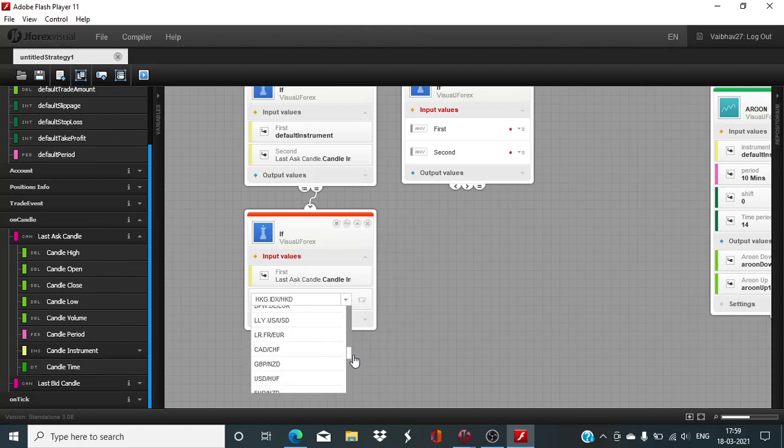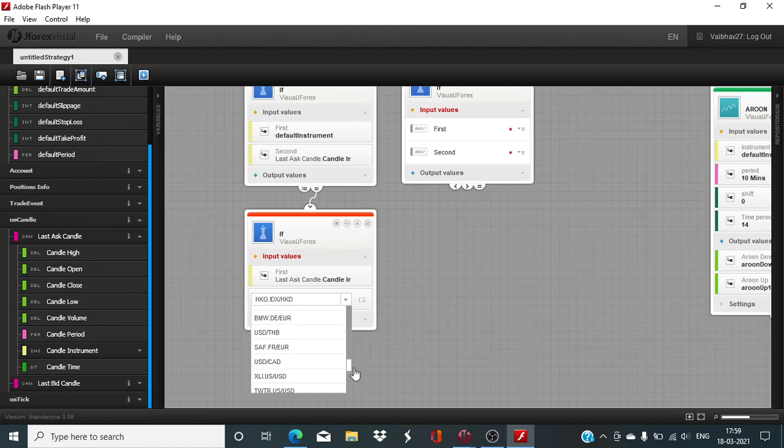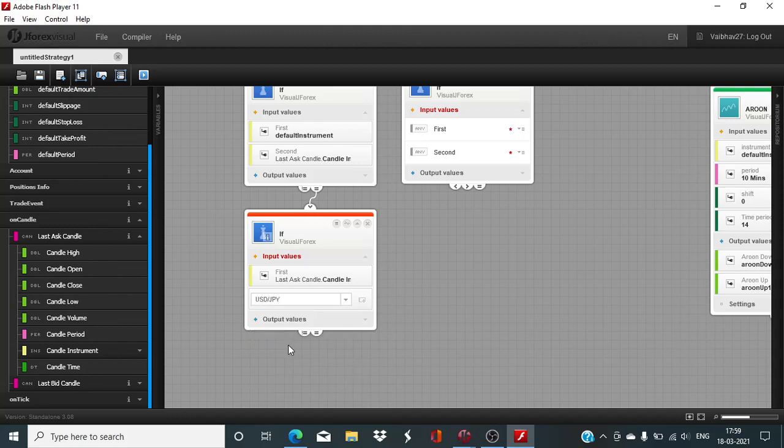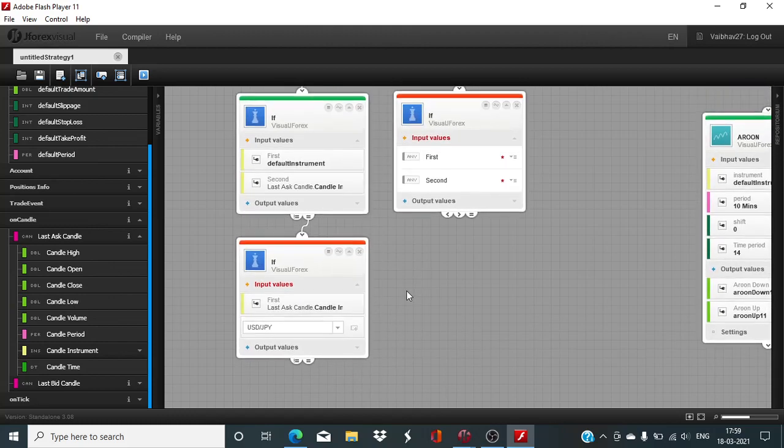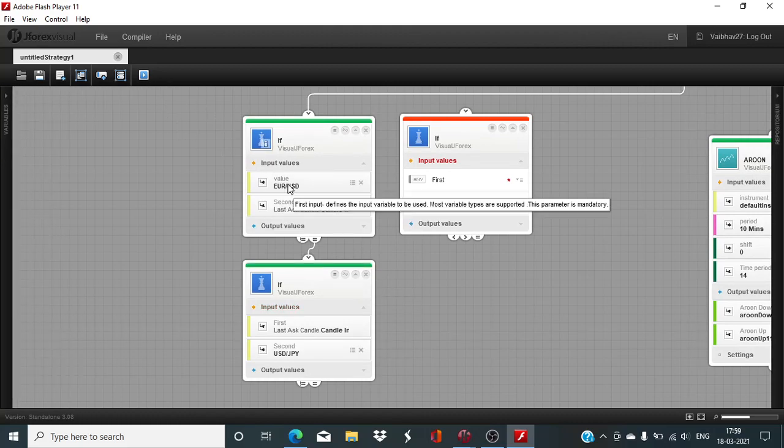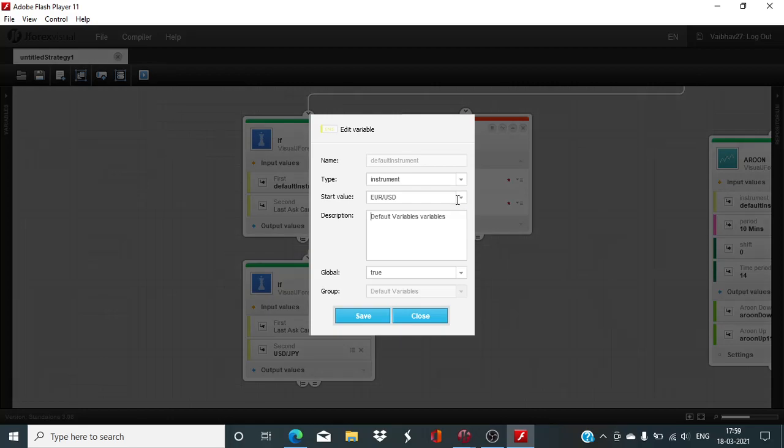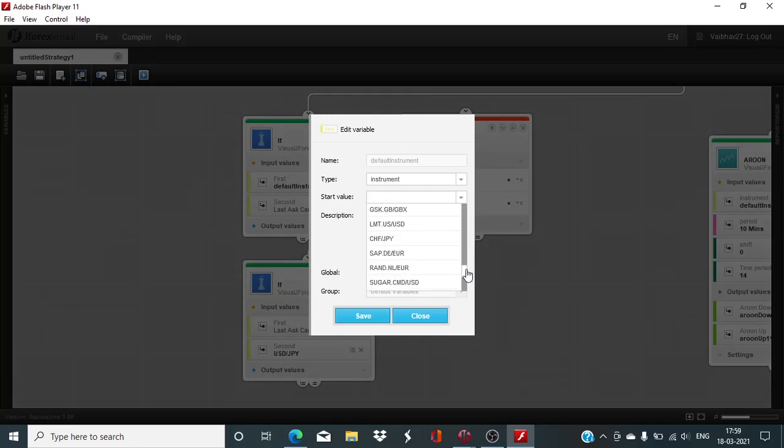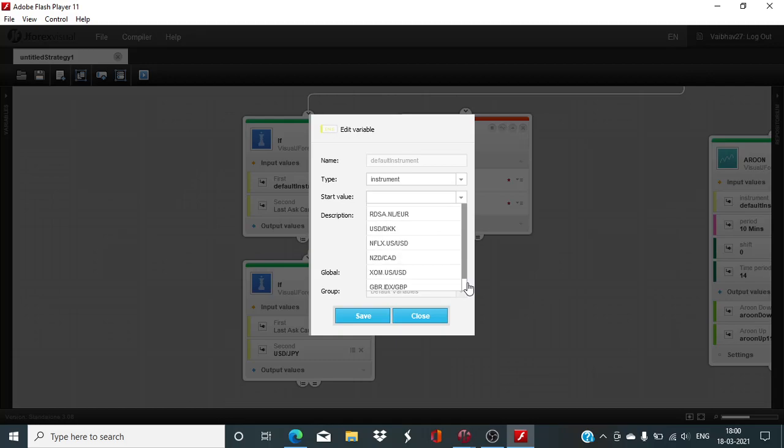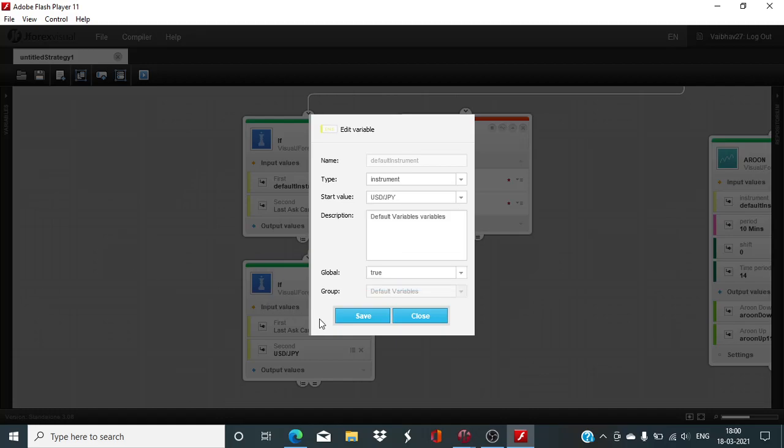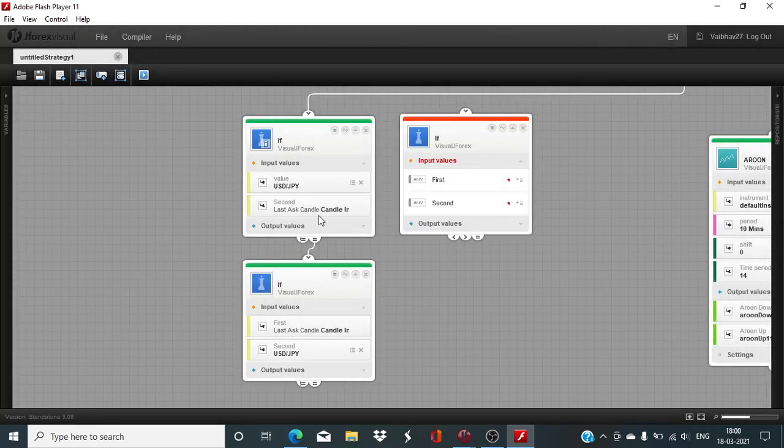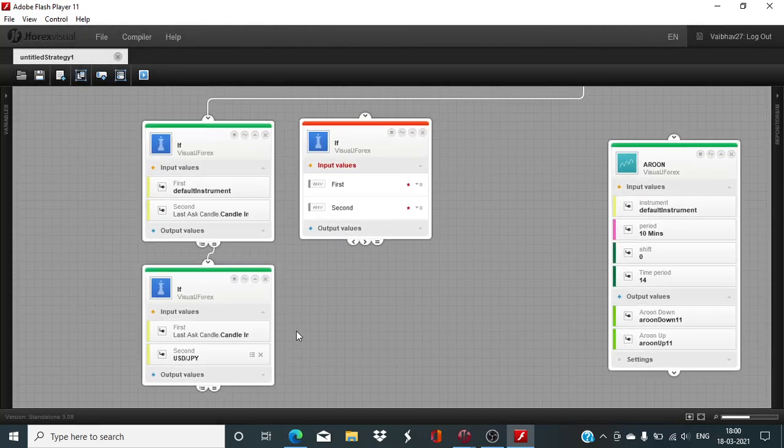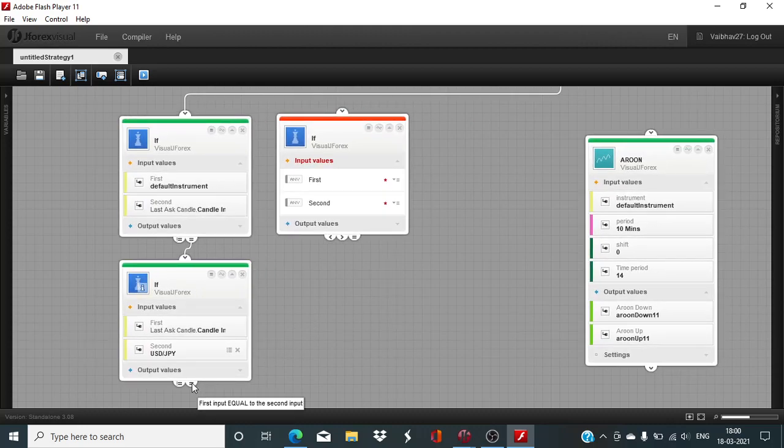So I will have to search for the USDJPY here. USDJPY is somewhere on the lower side. Here it is.